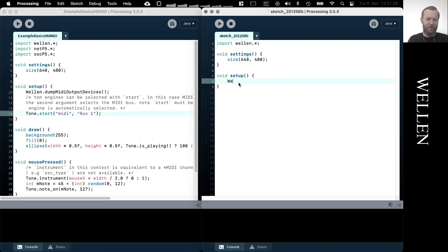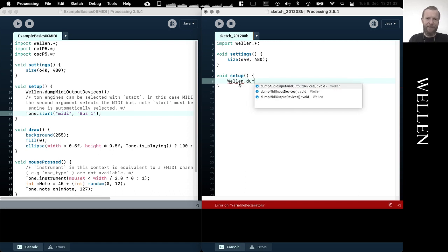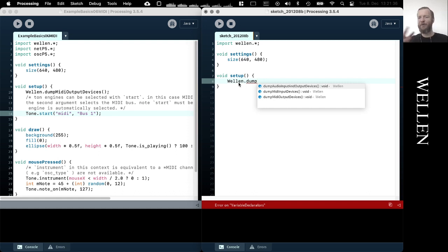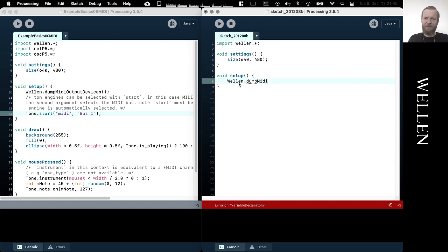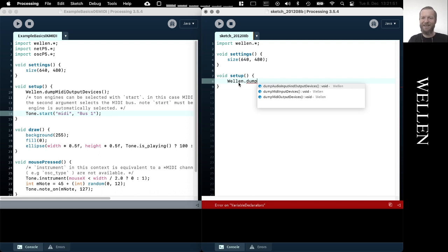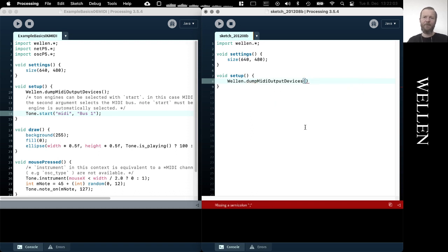There are of course other ways to find out what MIDI devices are available in the system, whether it's external devices connected via USB or whether it's internal MIDI devices. Both of them will show up if you use this method here. So we have different ways of dumping information about the audio systems installed in the system. So here we are interested in the output devices, MIDI output devices to which we can output MIDI events.